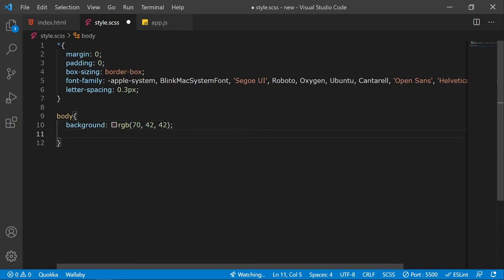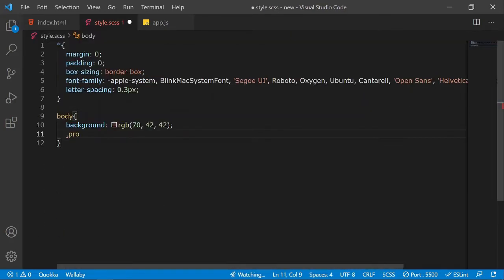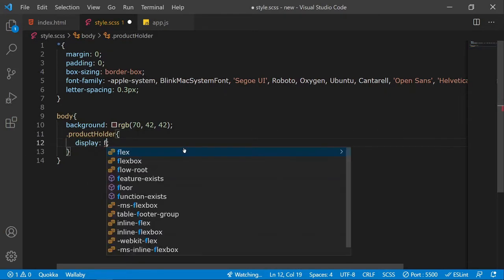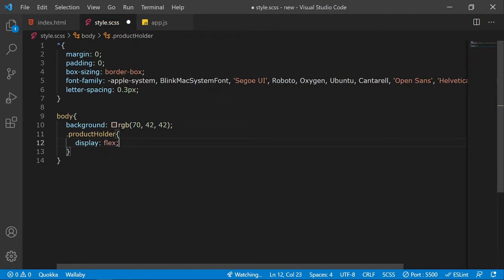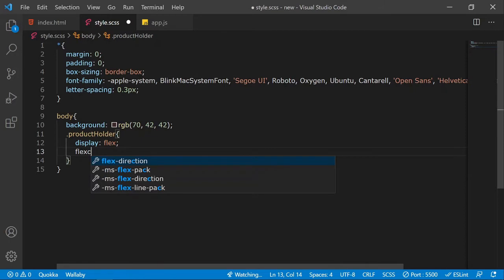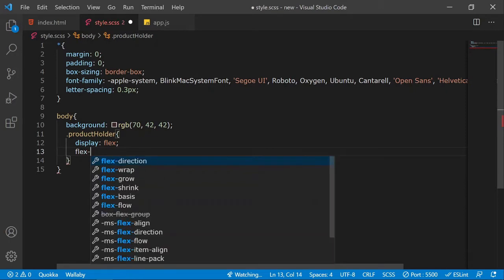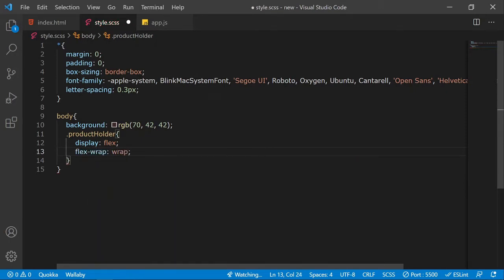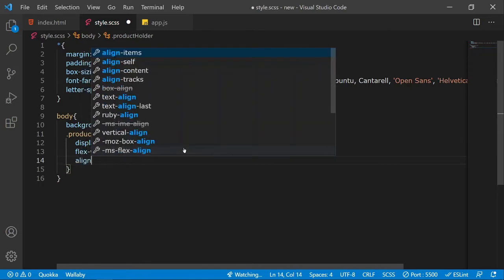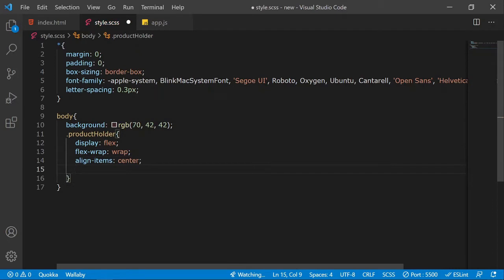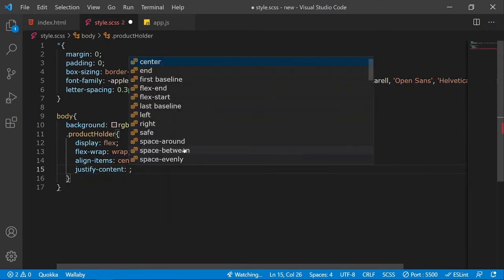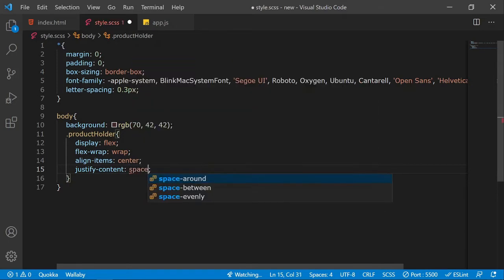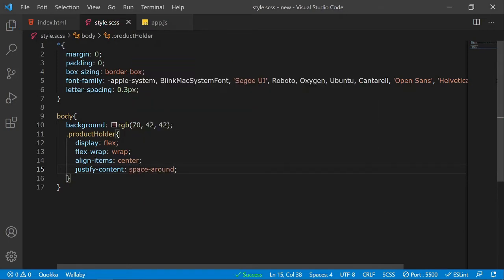Next I'll style the product-holder element. I'll set its display to flex and add flex-wrap: wrap, so cards wrap to the next row when there's no space. I'll also set align-items to center and justify-content to space-around for even spacing.